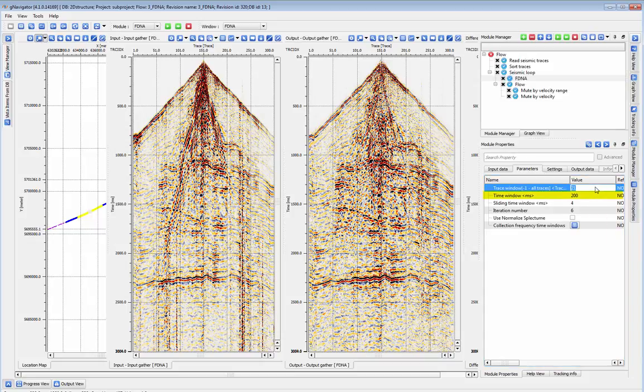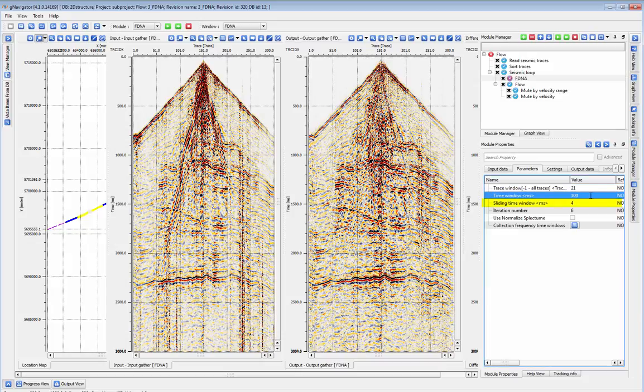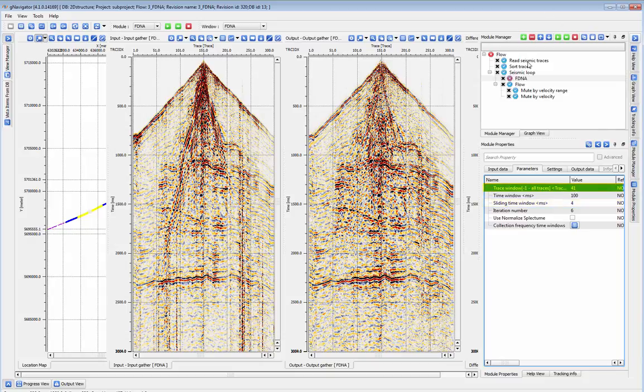Time window is the window inside which the module will calculate your median amplitudes, and sliding time window is the increment by which that window advances. Trace window defines the width of that window.